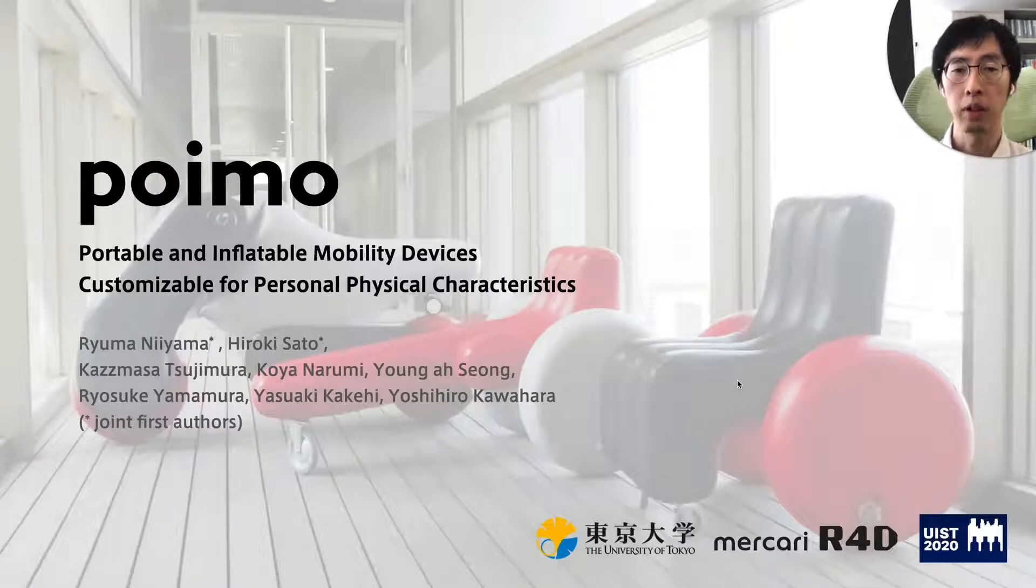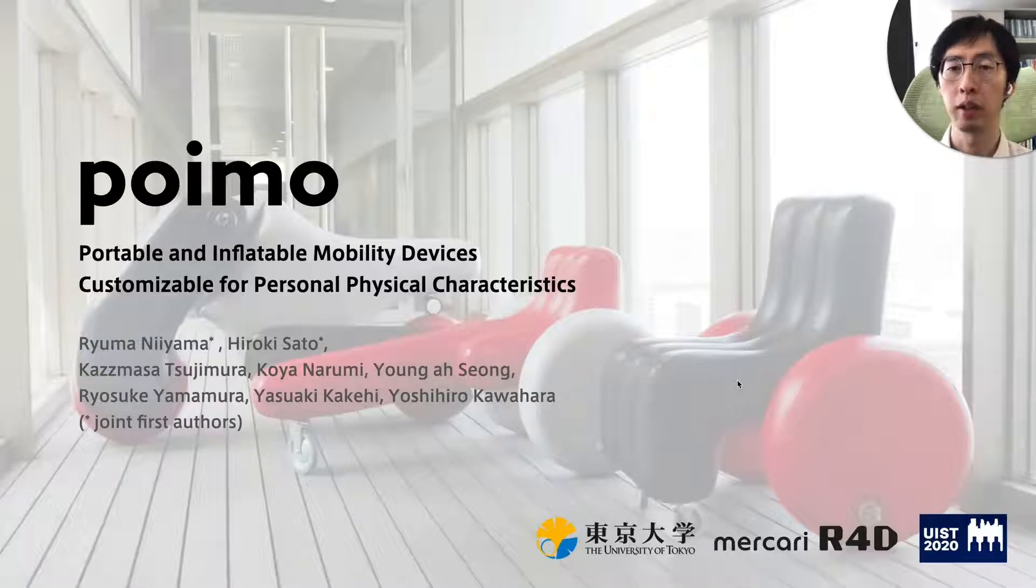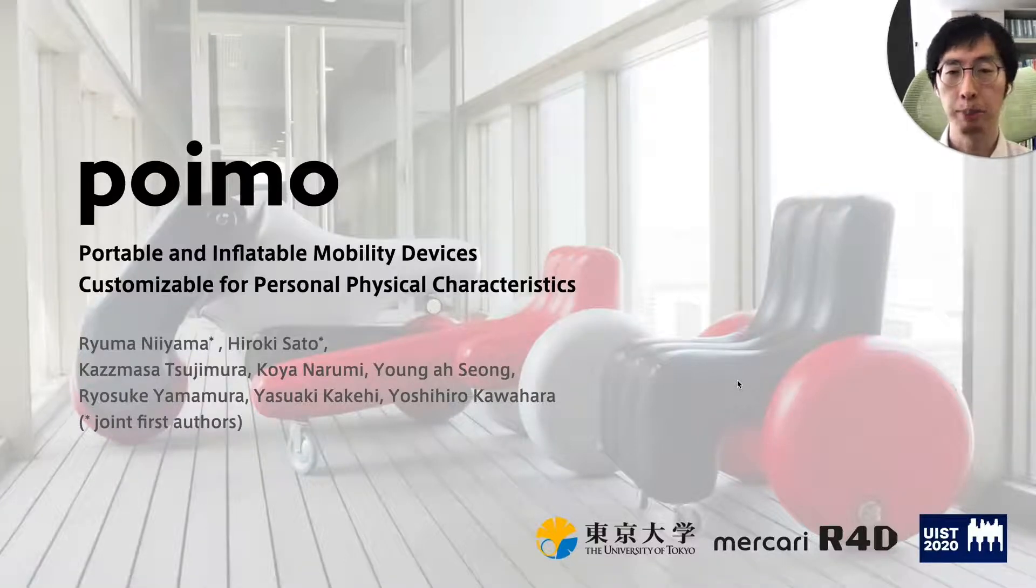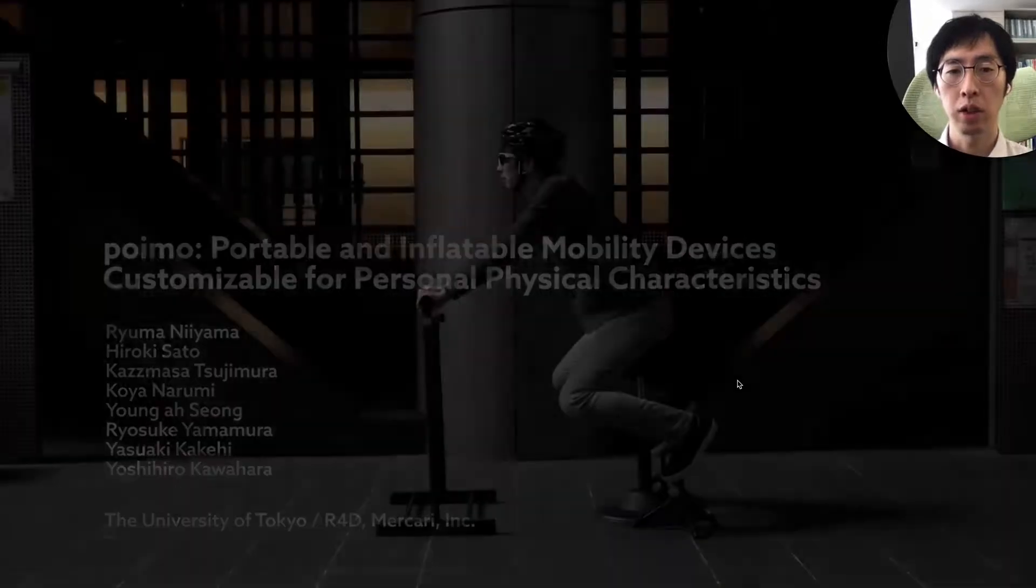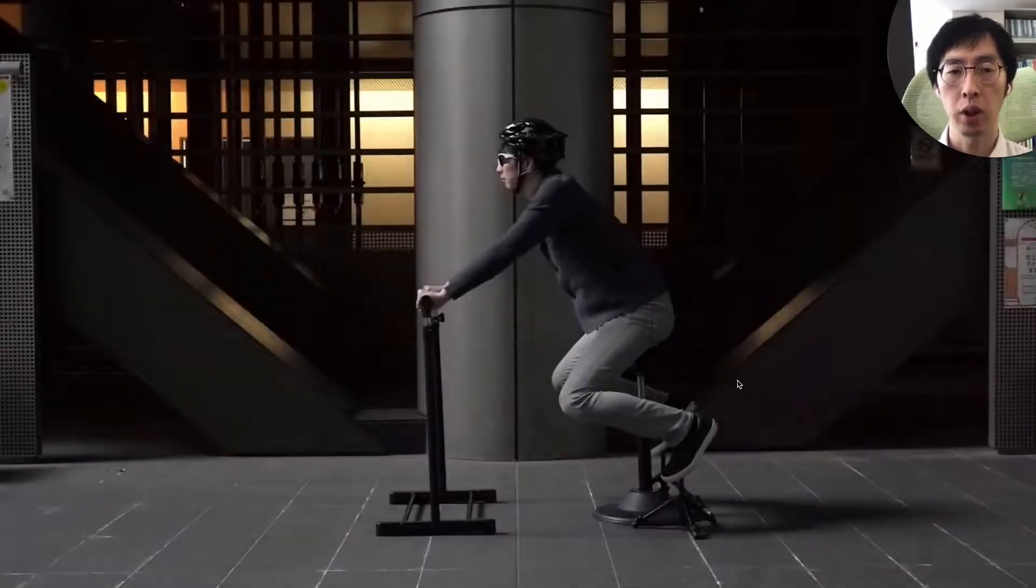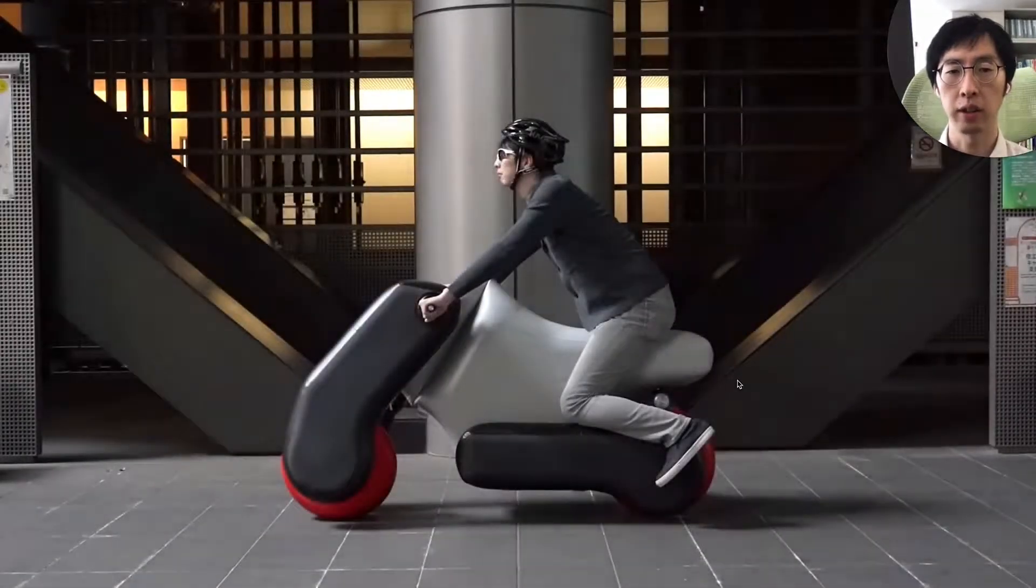In this paper, we proposed POIMO, a new family of portable and inflatable mobility devices. My name is Ryuma Niyama. Let's take a quick look at this study with a preview video in the first 30 seconds.